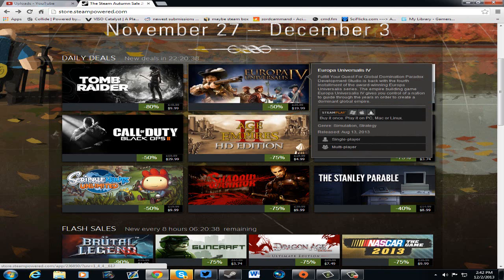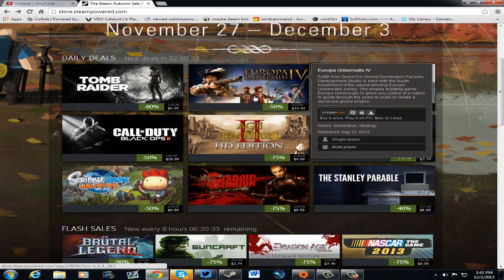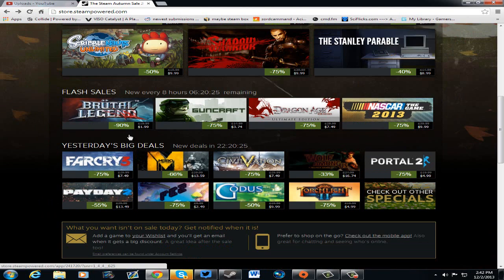Europa Universalis 4 is $20. I don't know enough about these games to actually tell you whether it's worth it or not, but if you know about the rest of the Europa games, this is probably a hell of a deal for it.